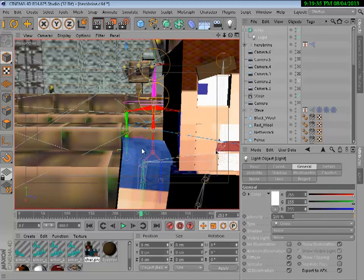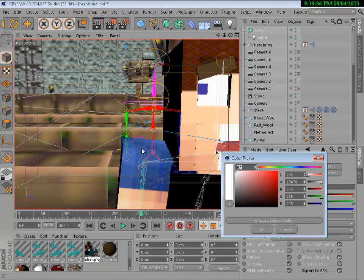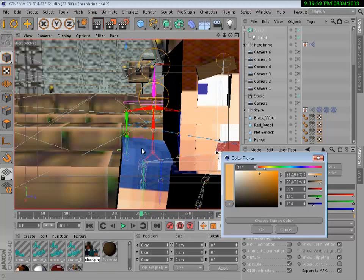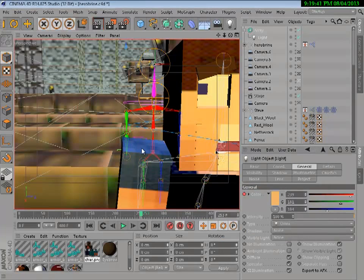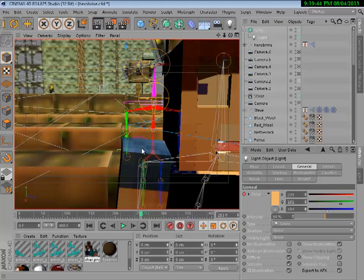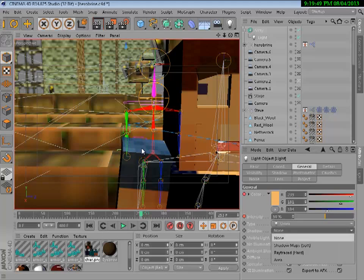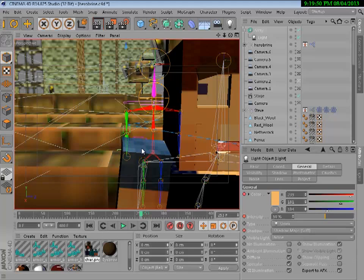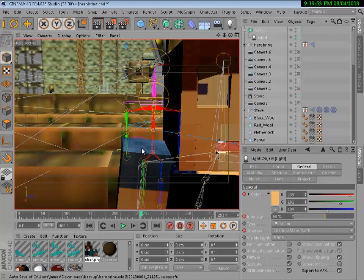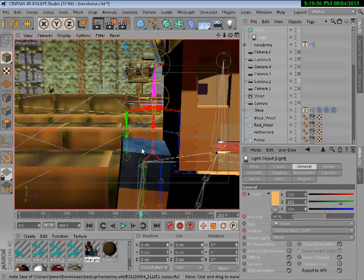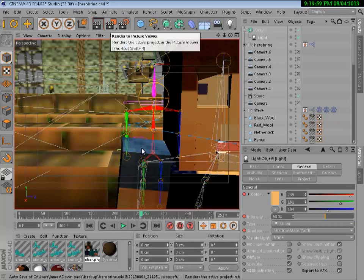Then you want to raise it up quite high above them. You want to go into the light and change the color to like an orangey sort of beige color, then put the intensity to about 50, keep that as omni. Then click shadow and you want to click shadow map soft. It may take a while to render the image but it's definitely worth it because it is bang tidy.